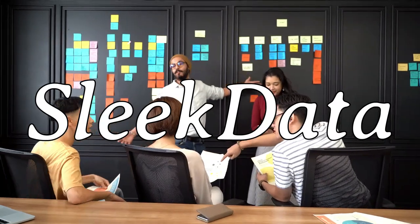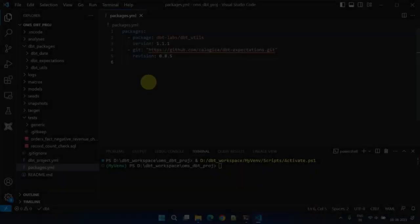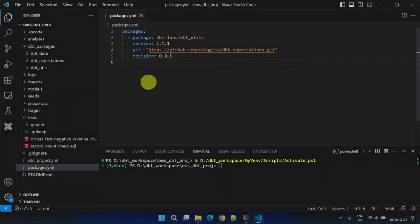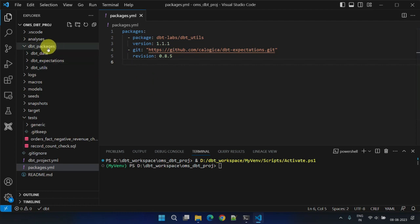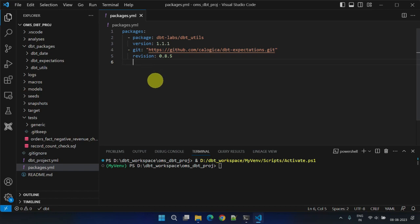Hello Datapros, welcome back to another exciting video in our DBT series. In our last video, we explored DBT packages and how they can be practically used in real-world projects.